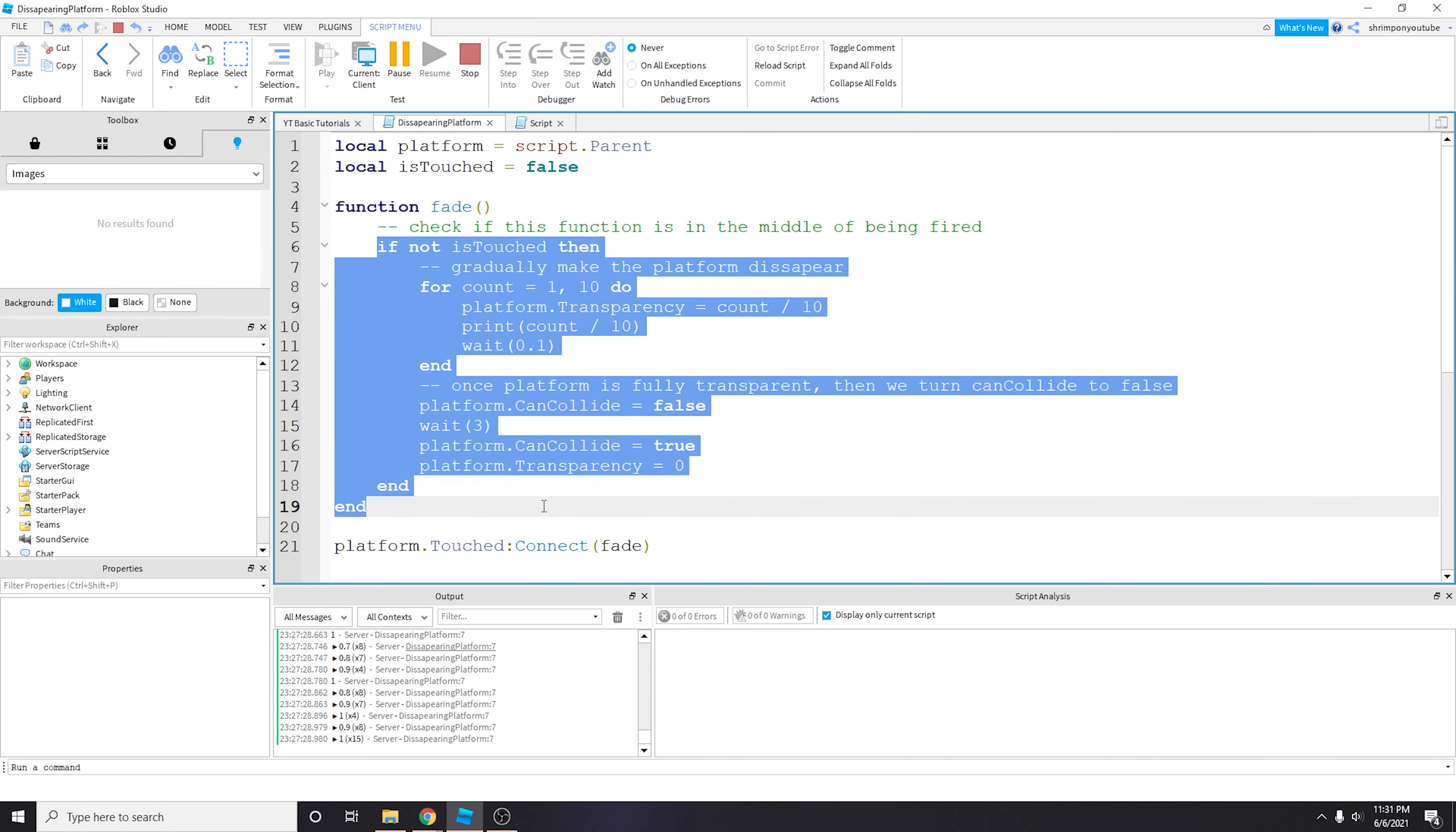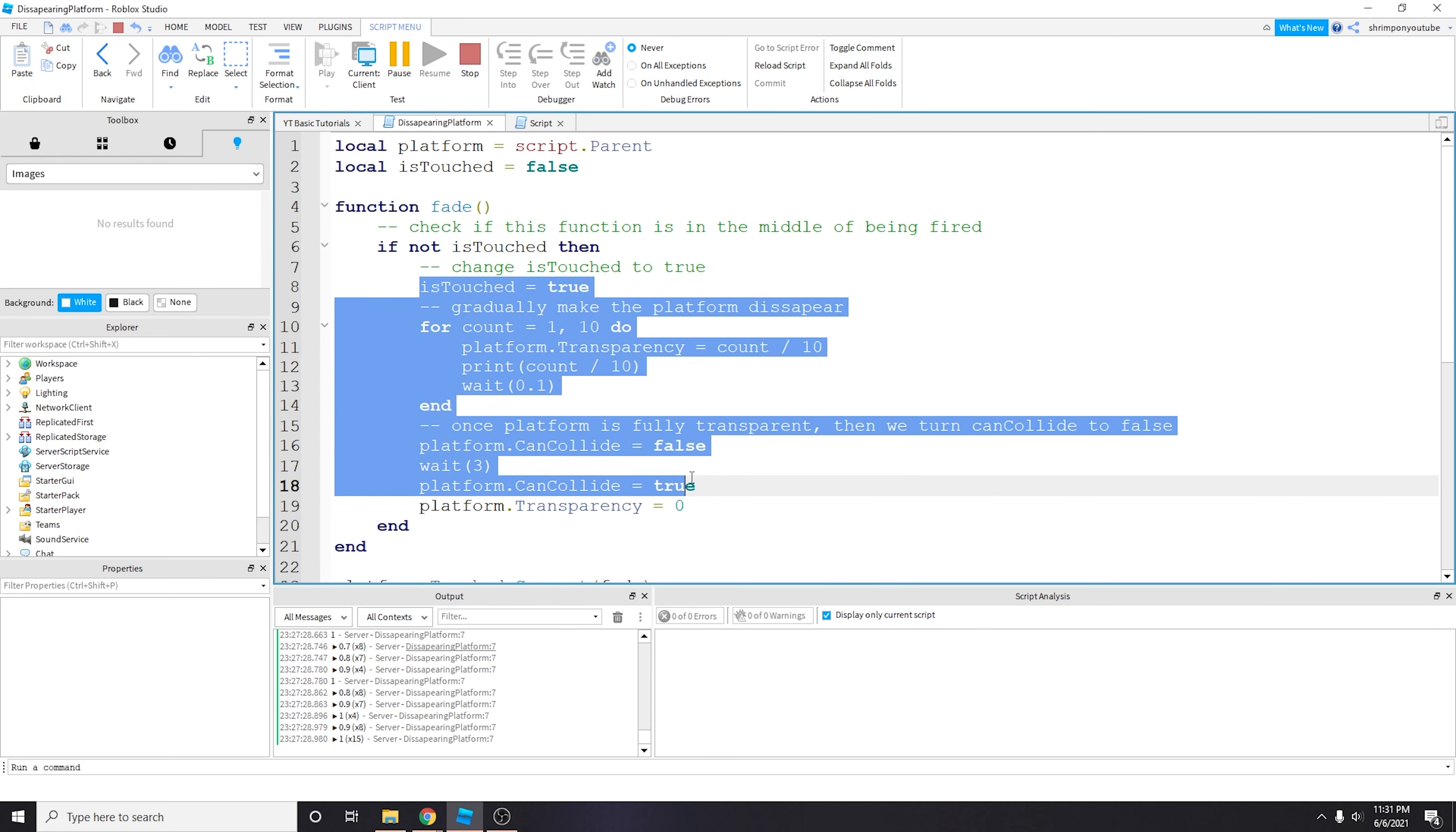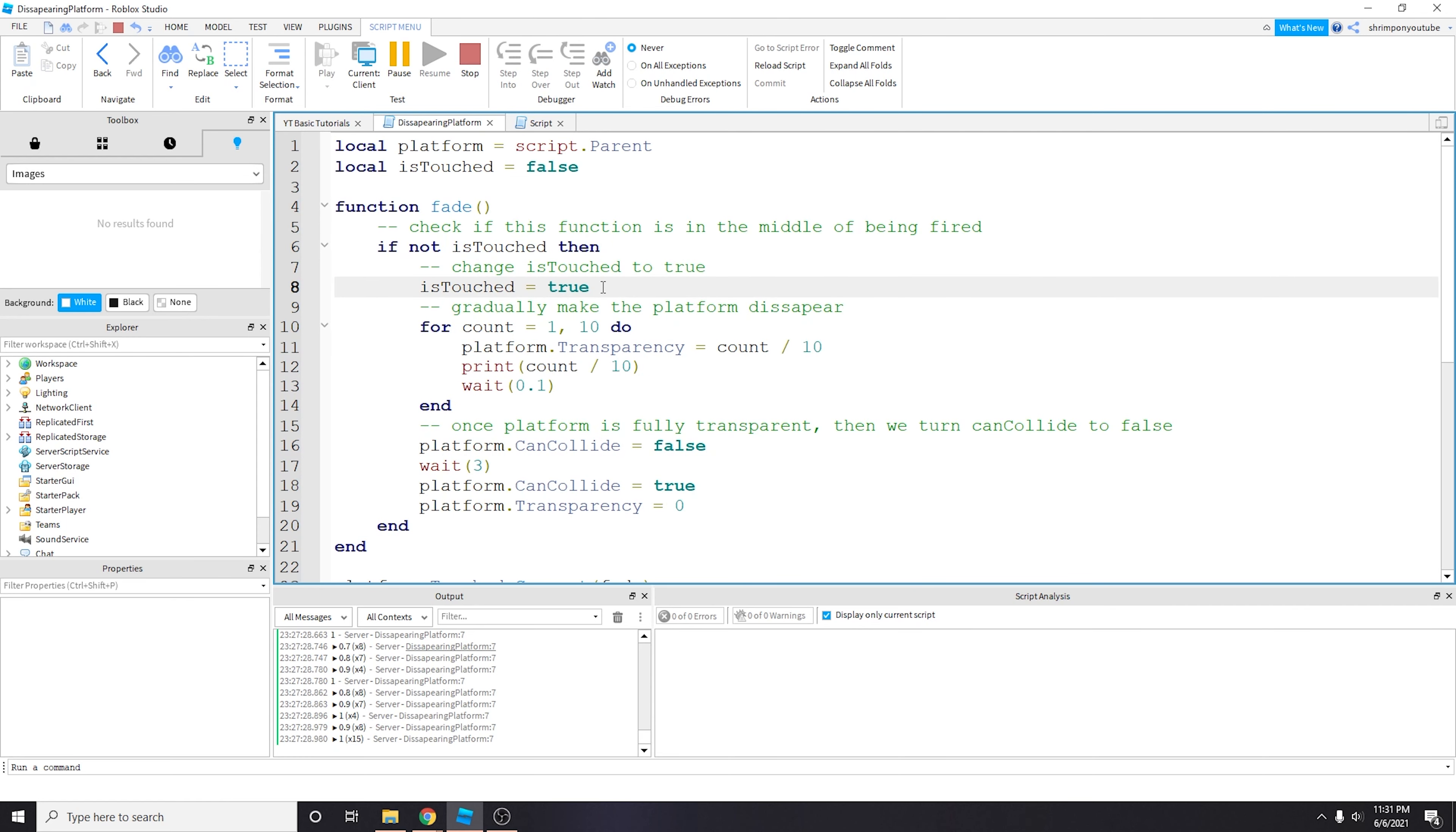But if the part is in the middle of being fired, which means this should be true, then this will not run because we're supposed to be in the middle of it being ran already. Once we go inside this loop we then want to change is_touched to true. And then because this is true, basically it says we're in the middle of this event being fired off and we want to run through these instructions fully and only once.